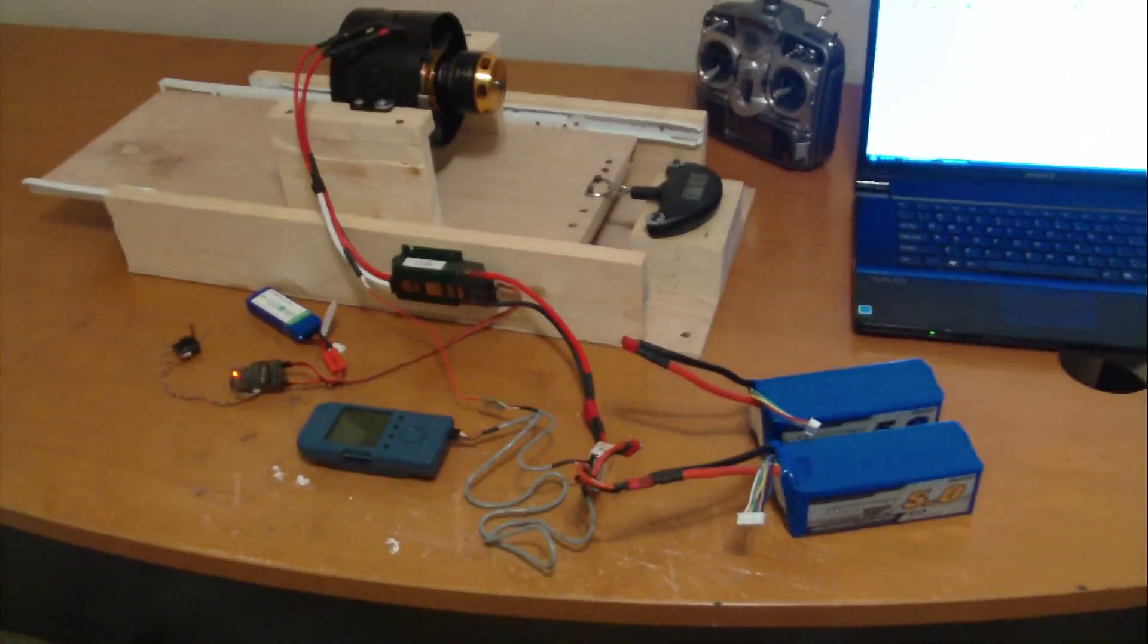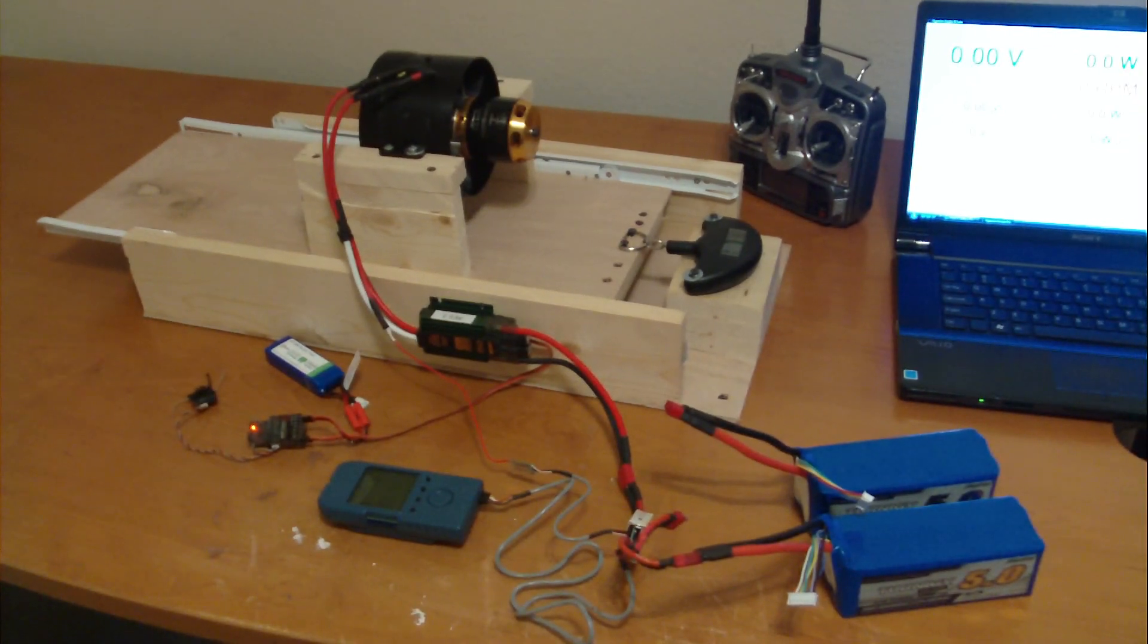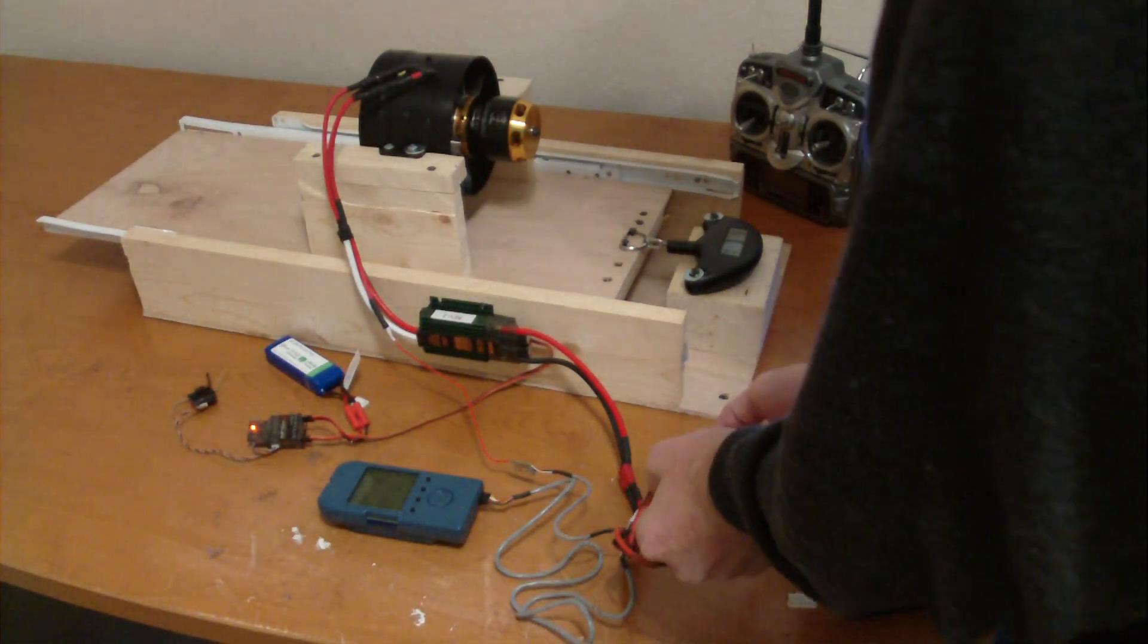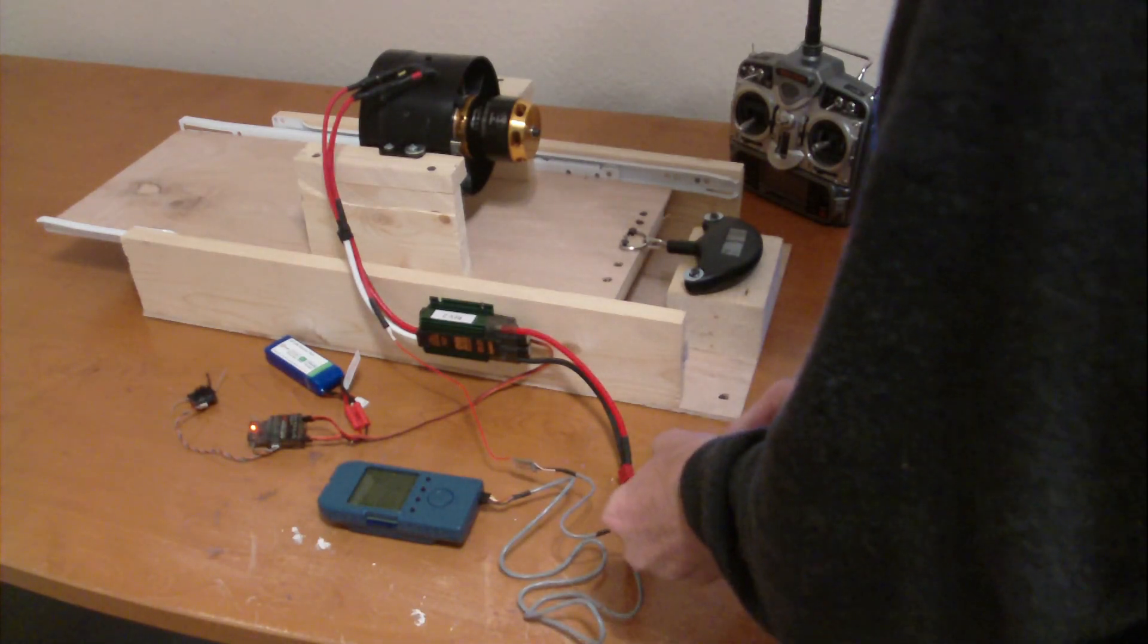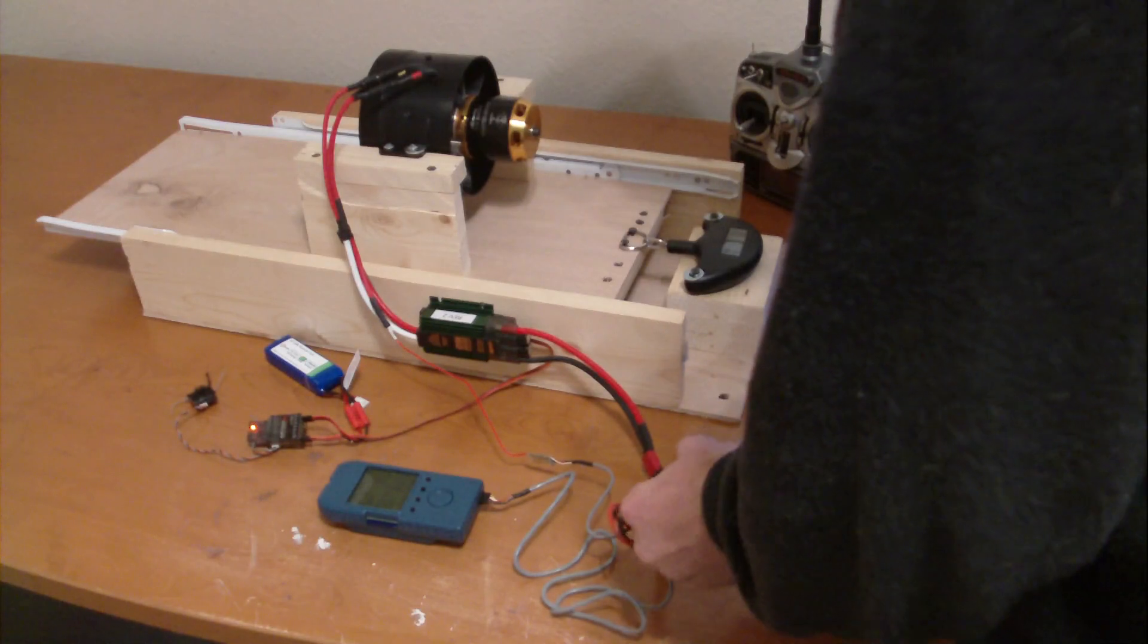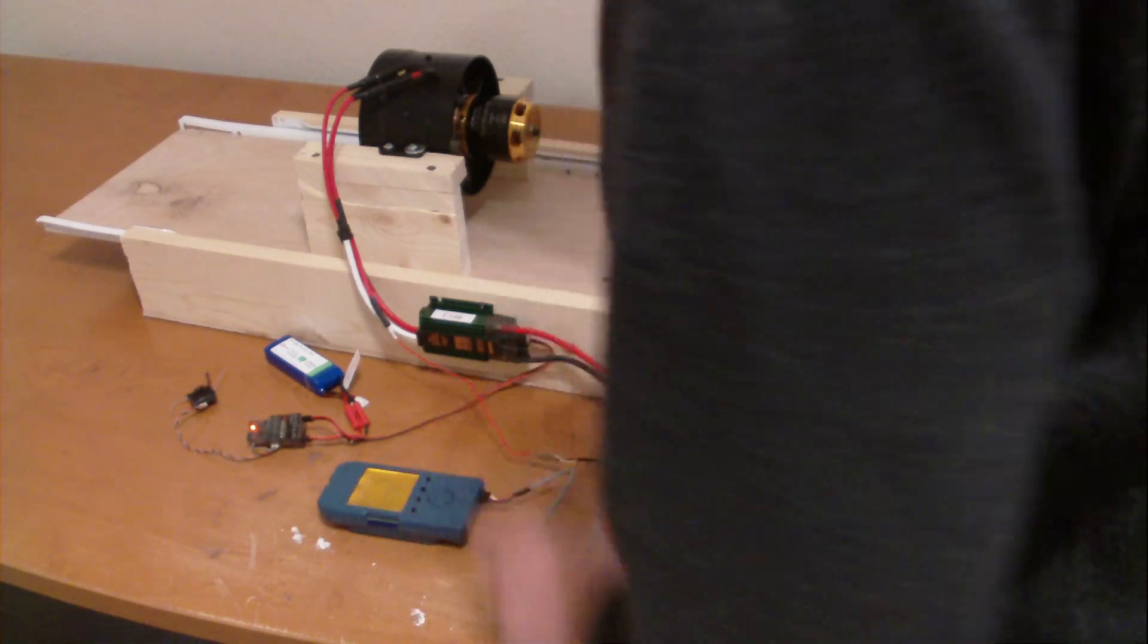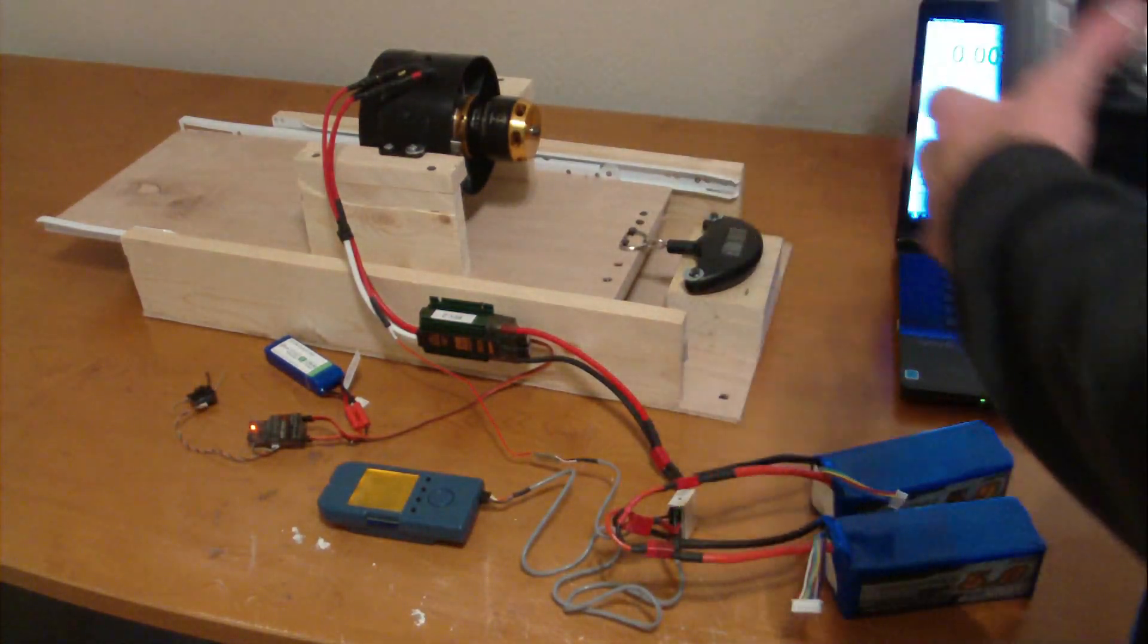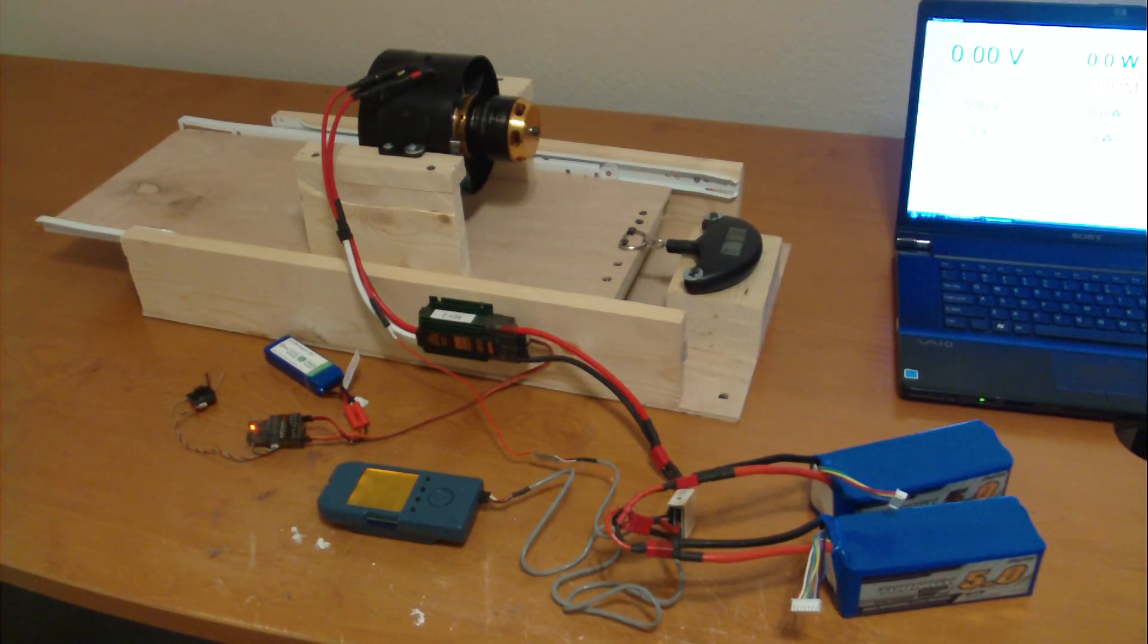Get the figures for you. Get the data log going. There we go. All right, I'm good to go. Here we go.